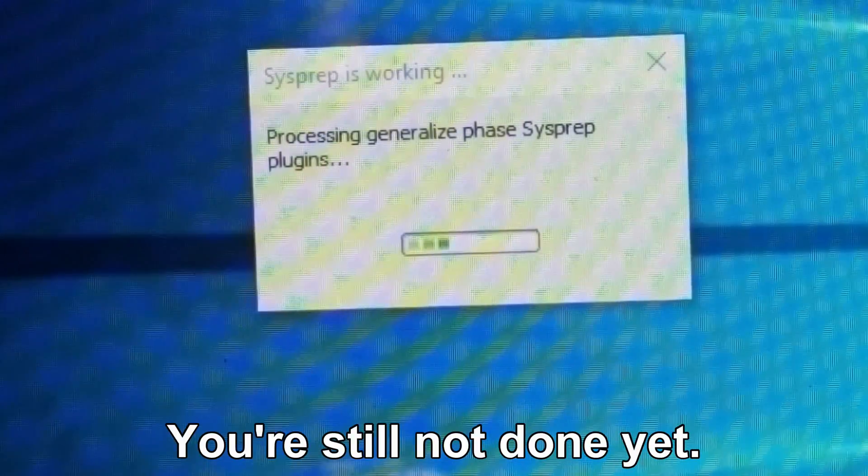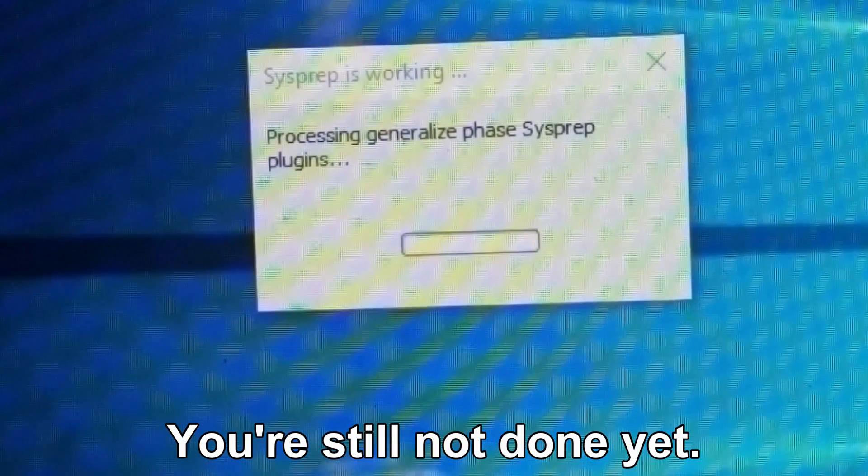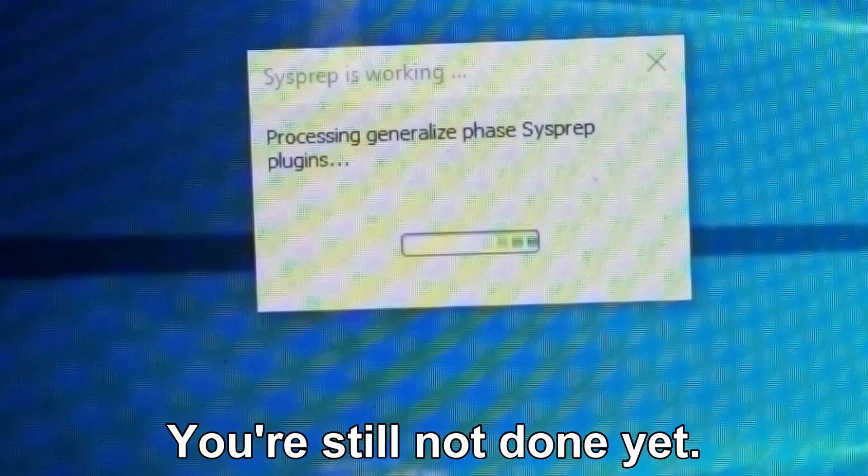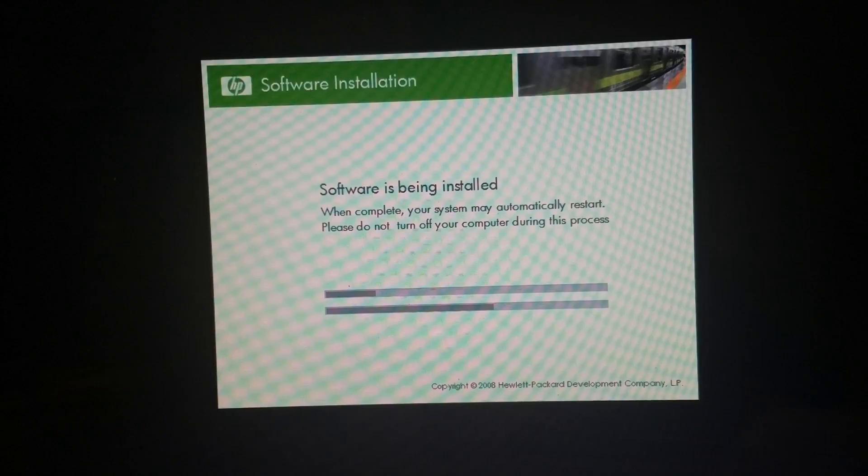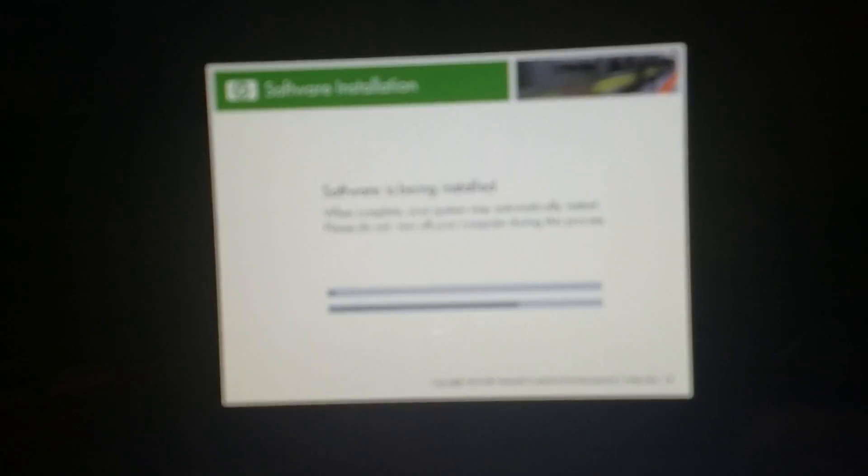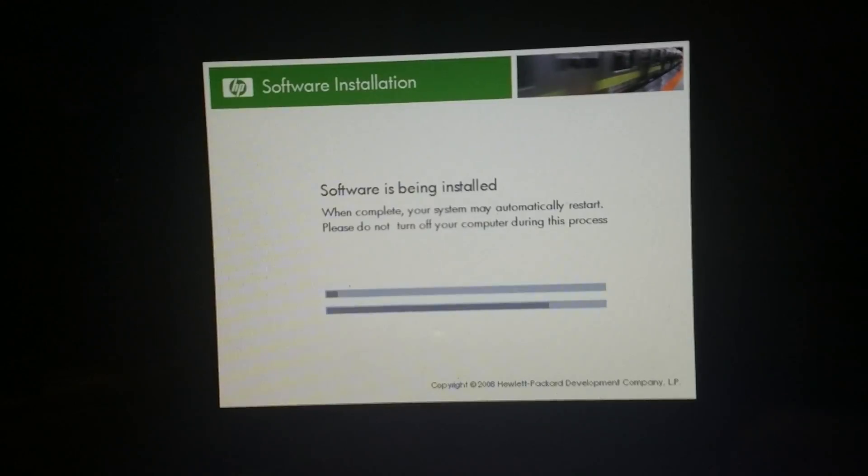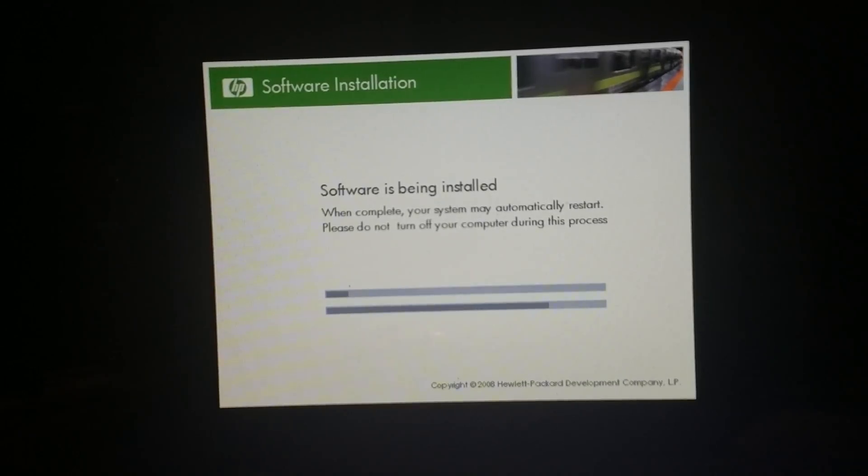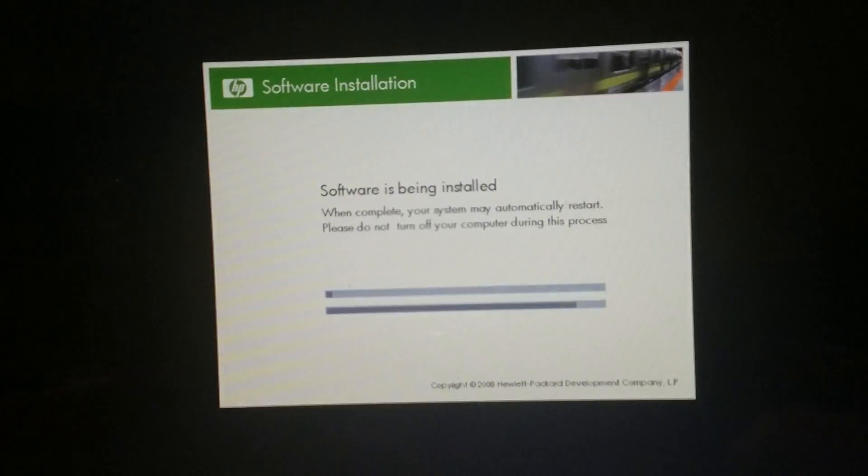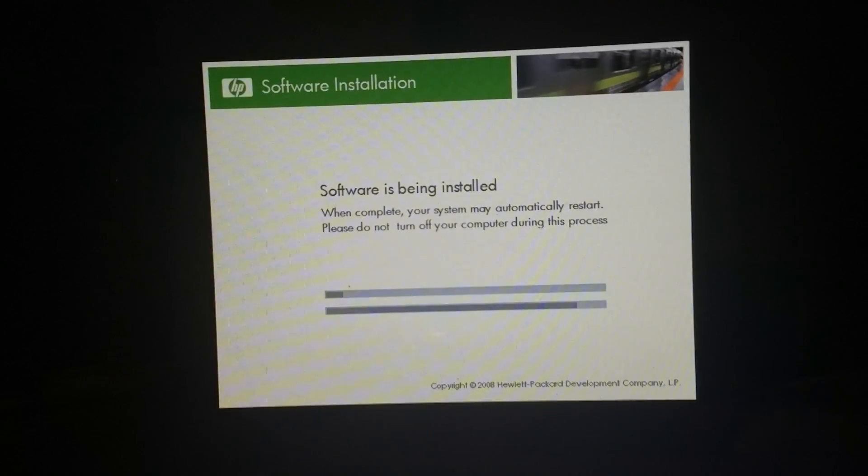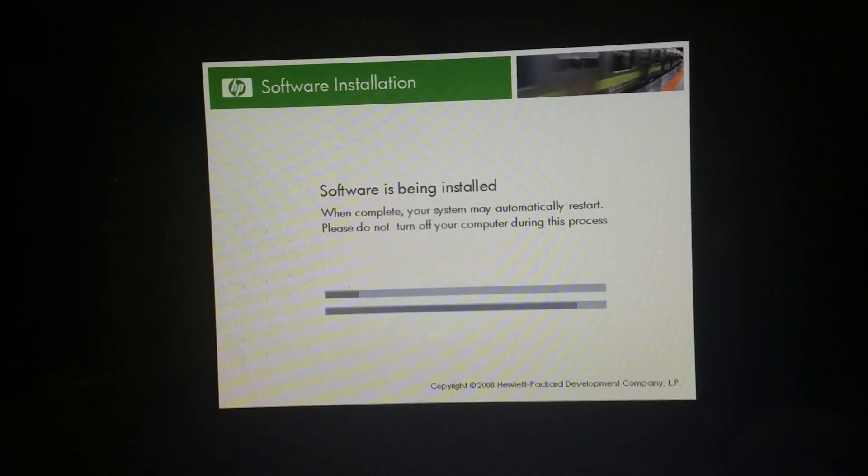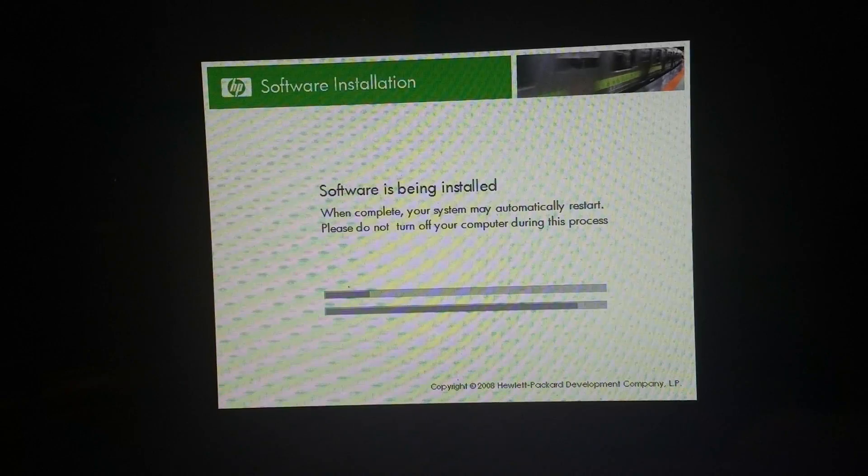And we still are not done yet, even though the desktop has loaded up. Now near the end of the recovery installation, you'll notice that we are on the same window, but rather on a black background. This is another part of the installation which is actually faster than the first one.